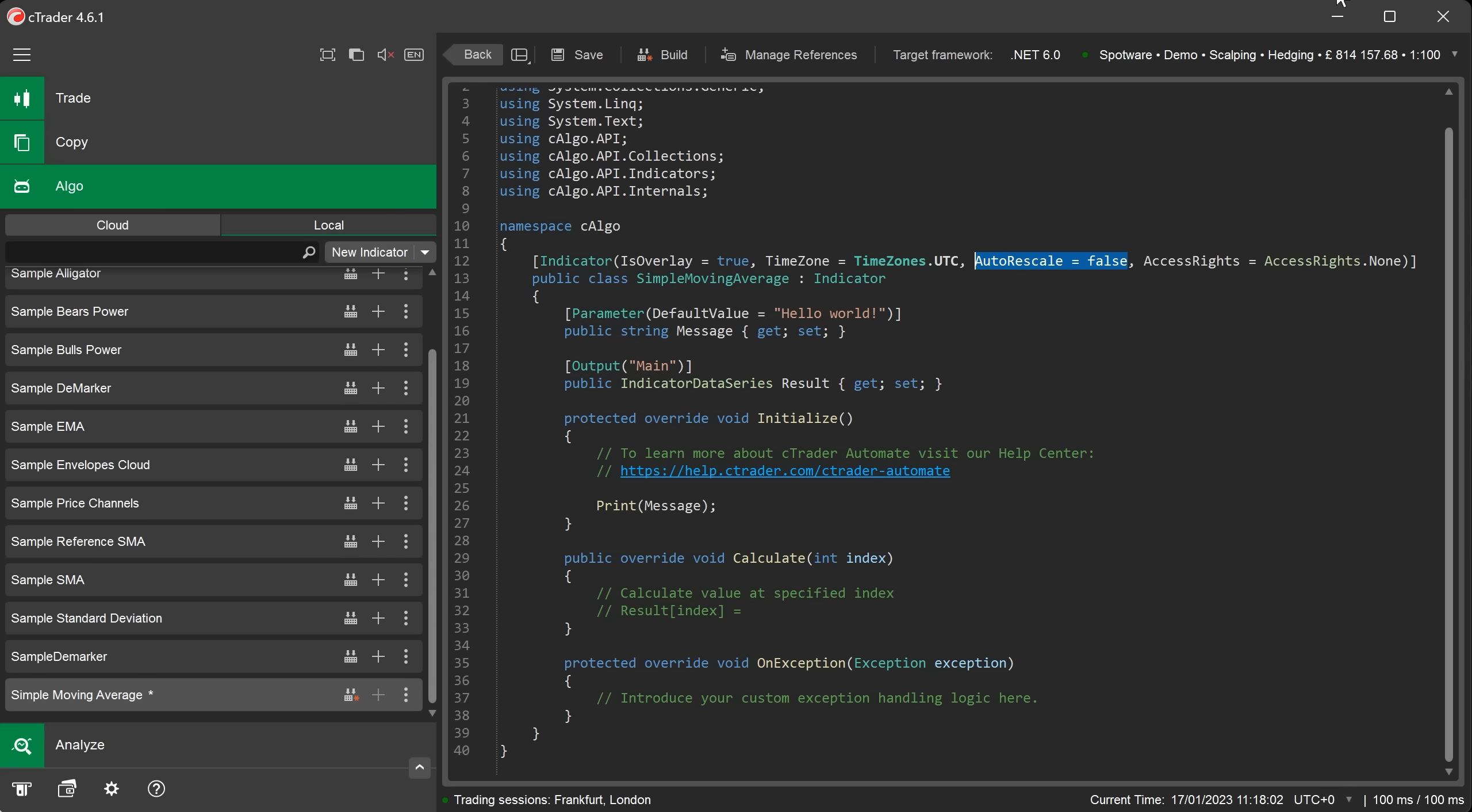For our indicator we do not need to rescale the chart. So we have it set as false. Access rights equals access rights none. This sets the indicator to have no access rights via code to the user's operating system.